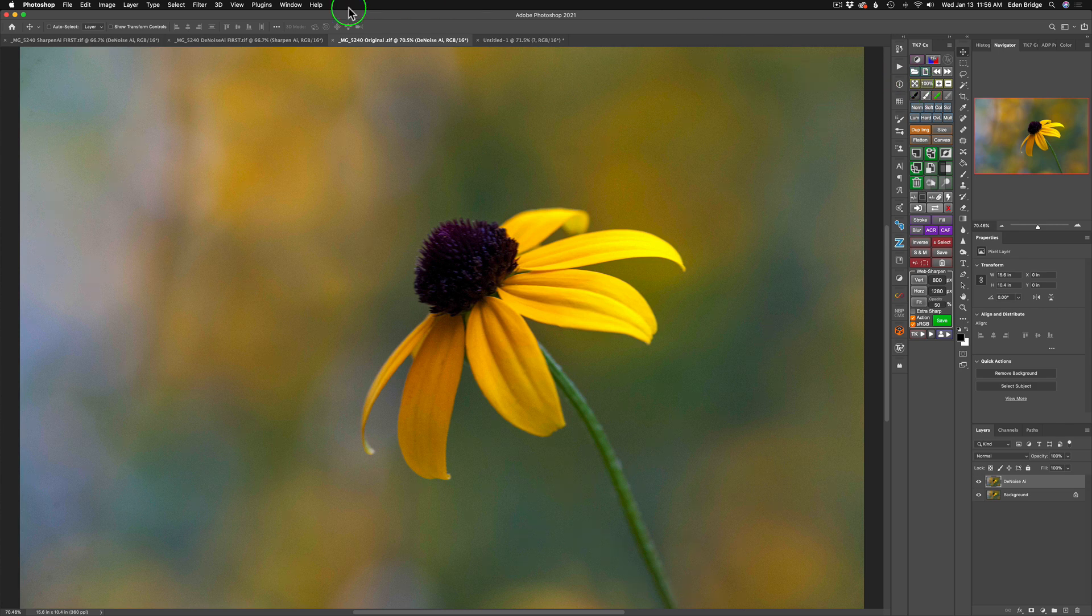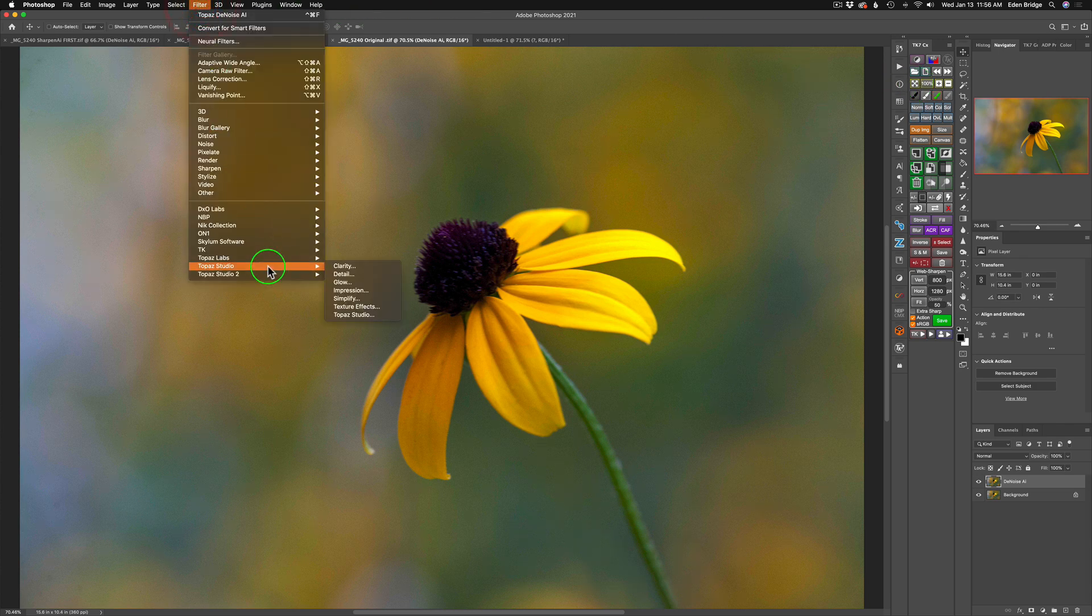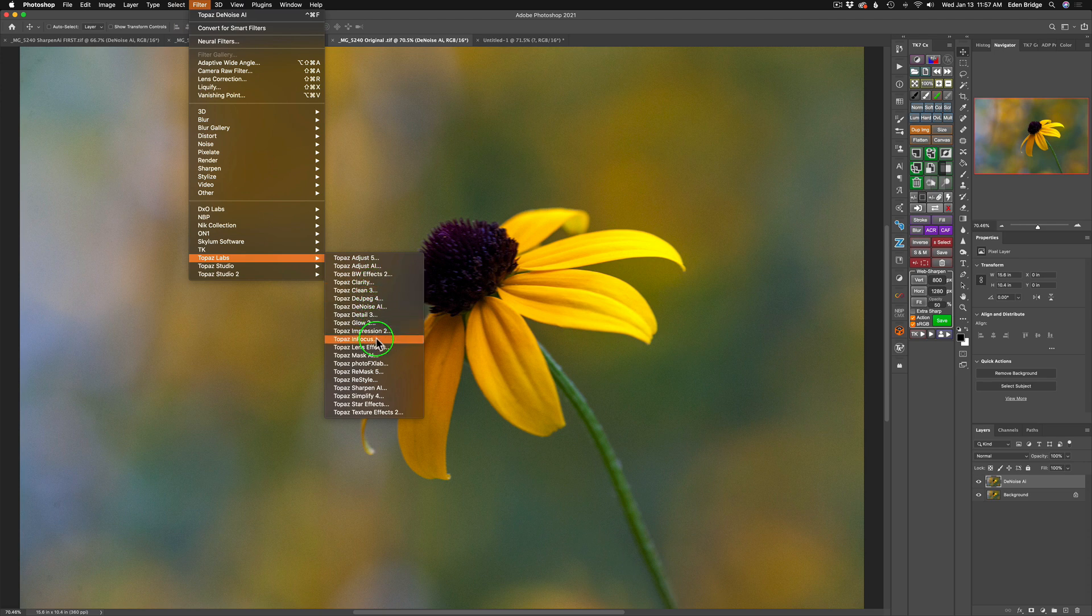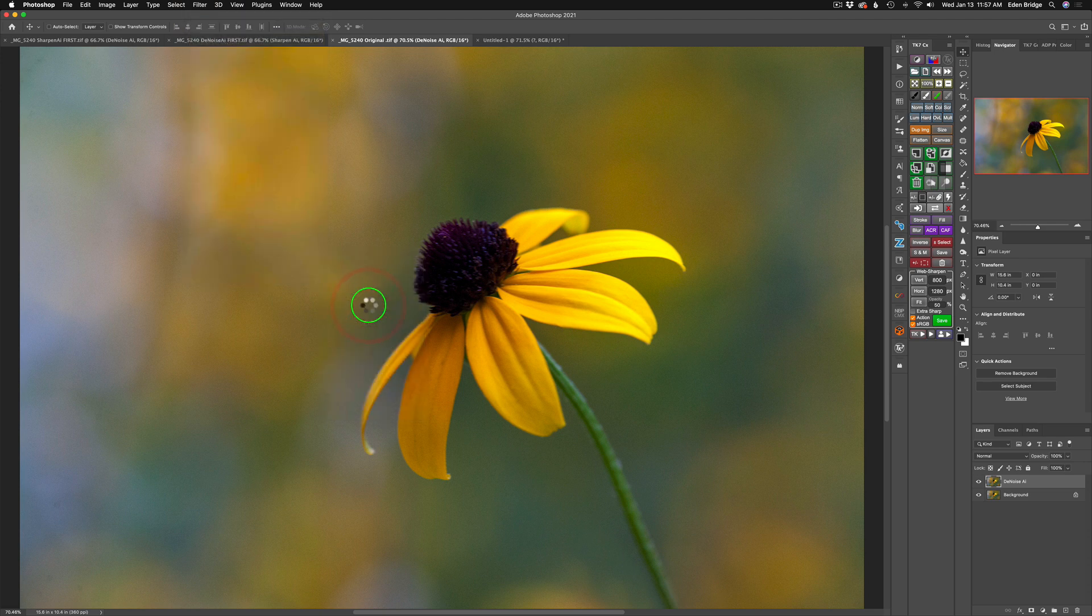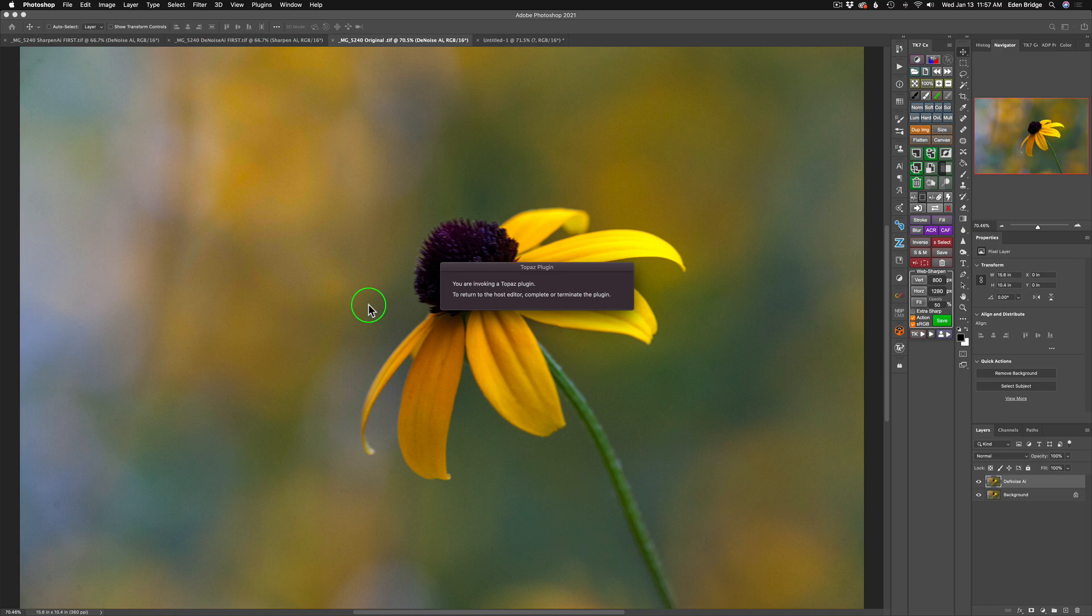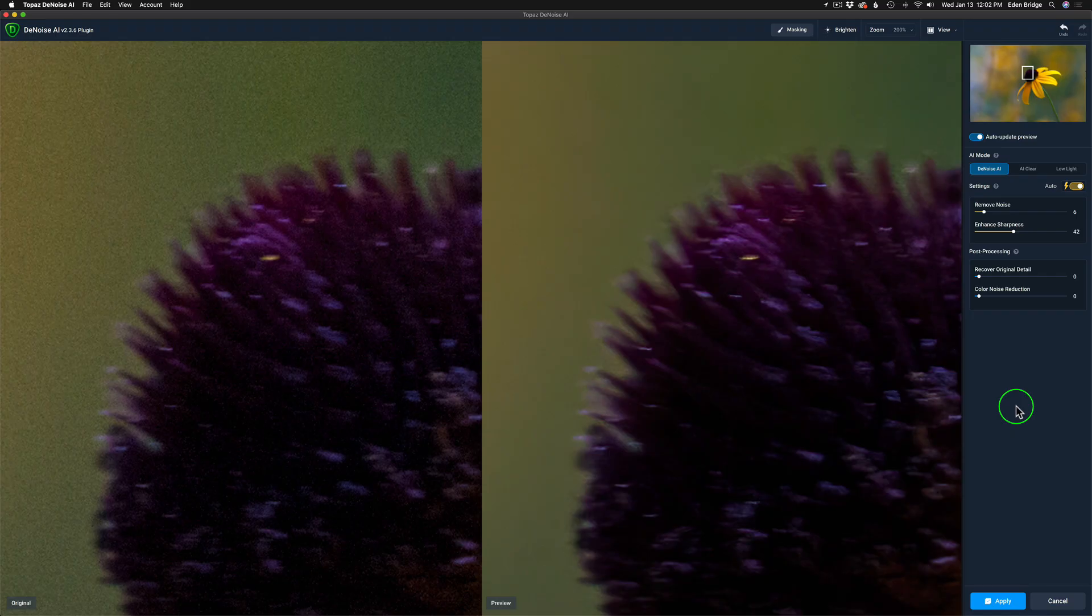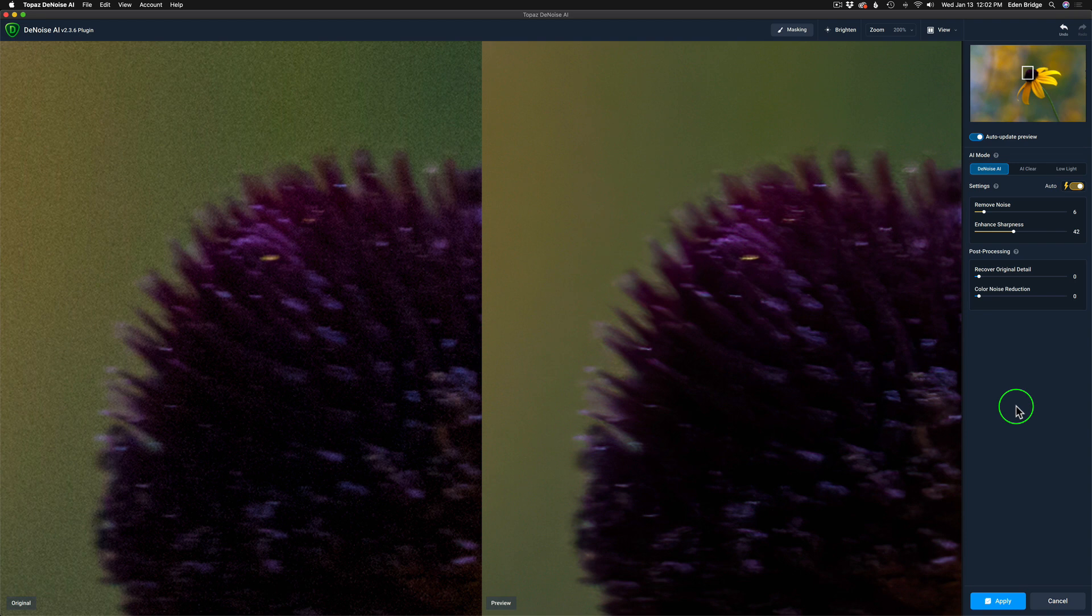So let's go ahead and come up to filter and we're going to launch Denoise AI. And here we are inside of Denoise AI. And now this tutorial today is not how to use Denoise AI, although you'll see me using it right here in Sharpen AI, but it's really which is the best workflow. Denoise AI first or Sharpen AI first or does it matter?